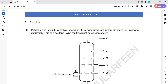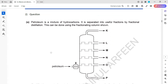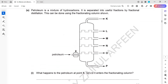Question two: alkanes and alkenes. Petroleum is a mixture of hydrocarbons and it is separated into useful fractions using a fractionating column. What happens to petroleum at point X? At point X, the petroleum is heated - you can also say boiled.